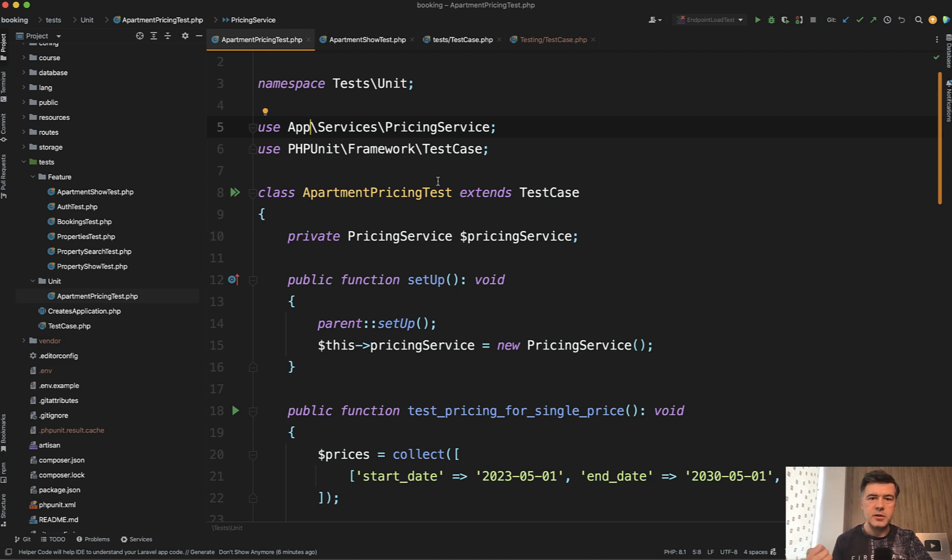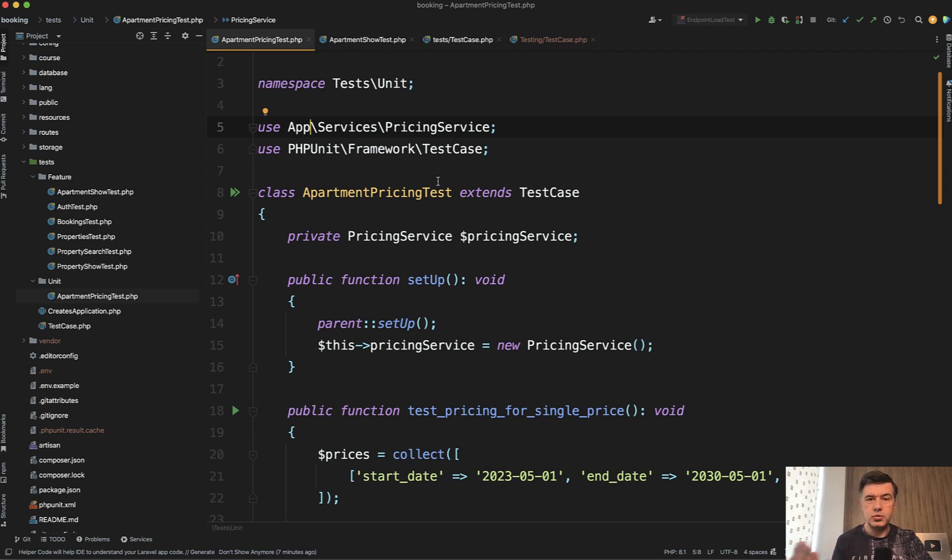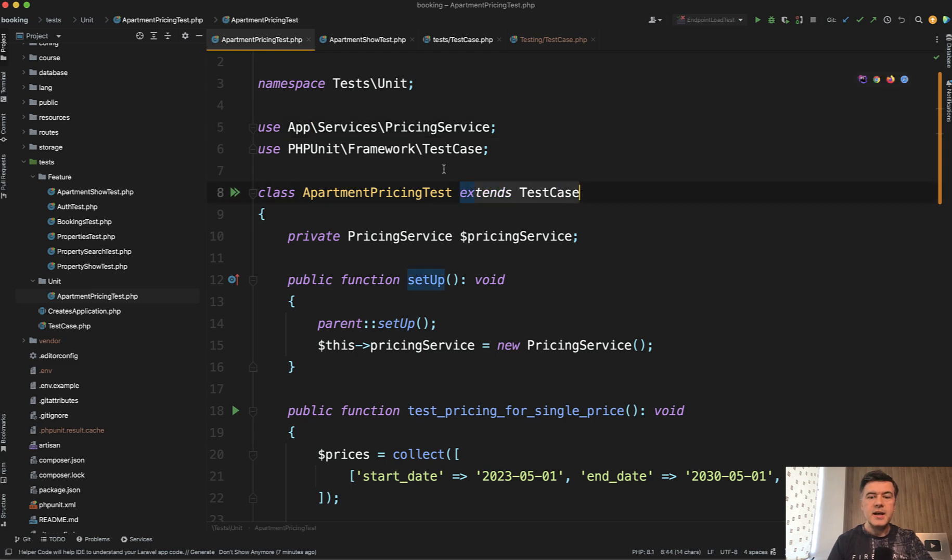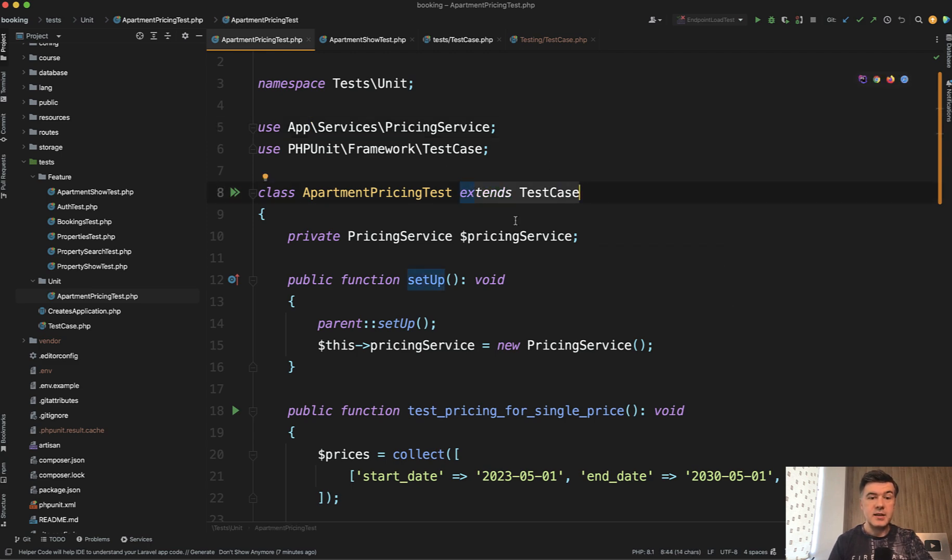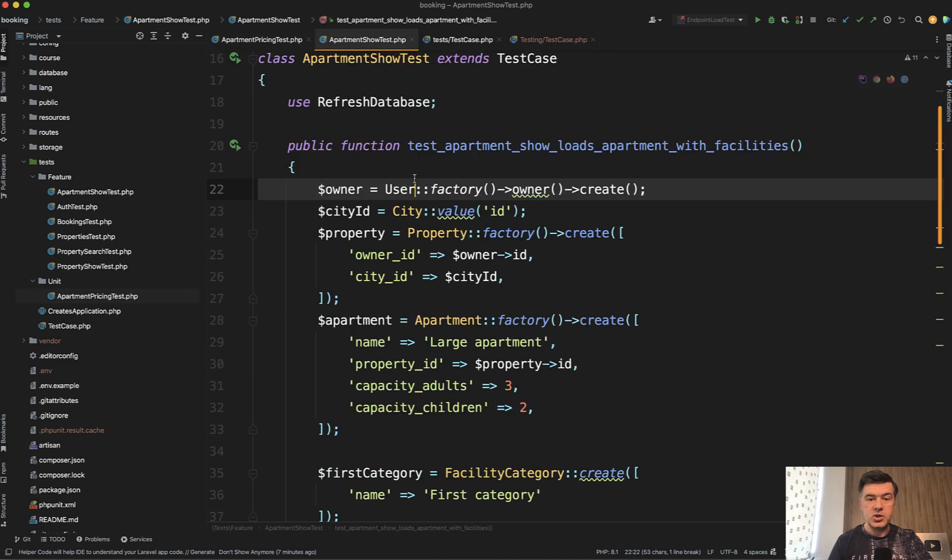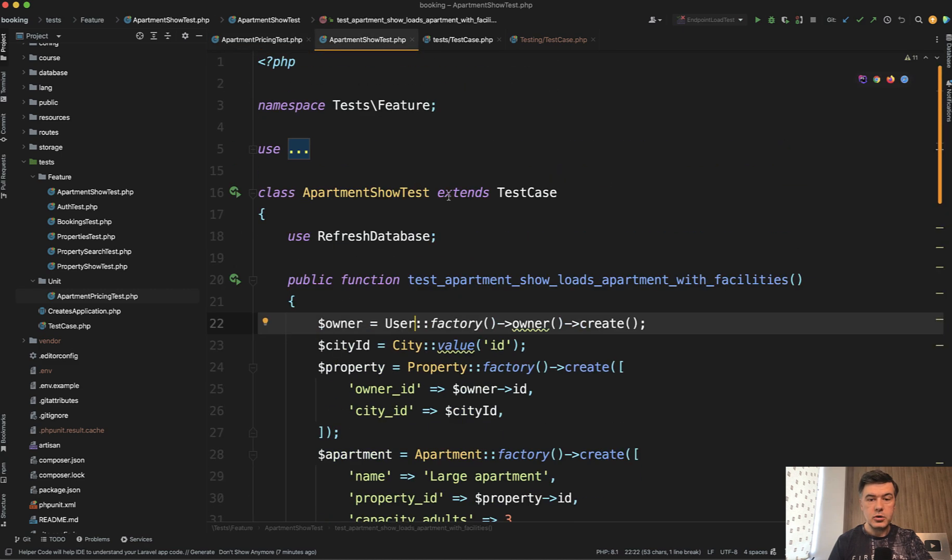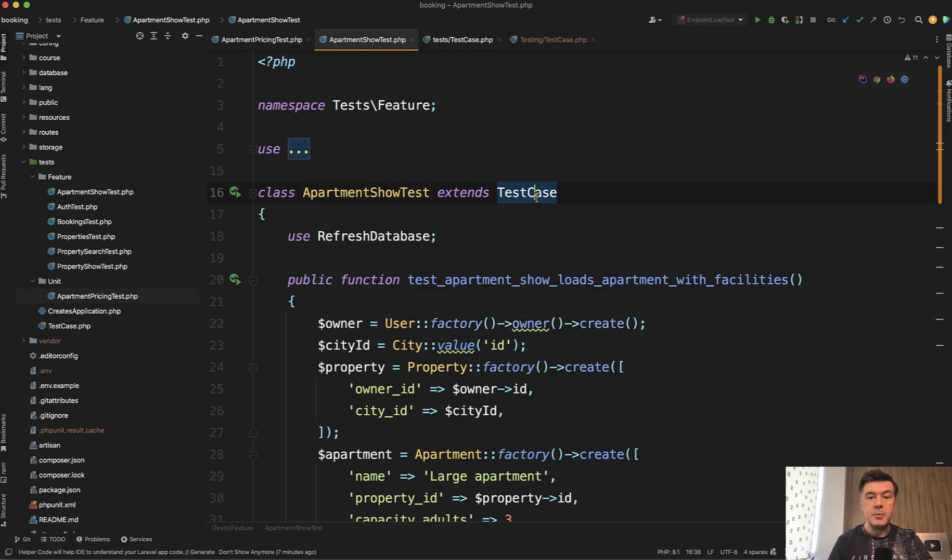I already talked about that in a few videos previously, in a pretty recent one when refactoring to service to unit test with TDD, but I didn't emphasize enough this part. Extends test case - it's a unit test here, and feature test also extends test case, but those test cases are actually different. How different? Let me explain.